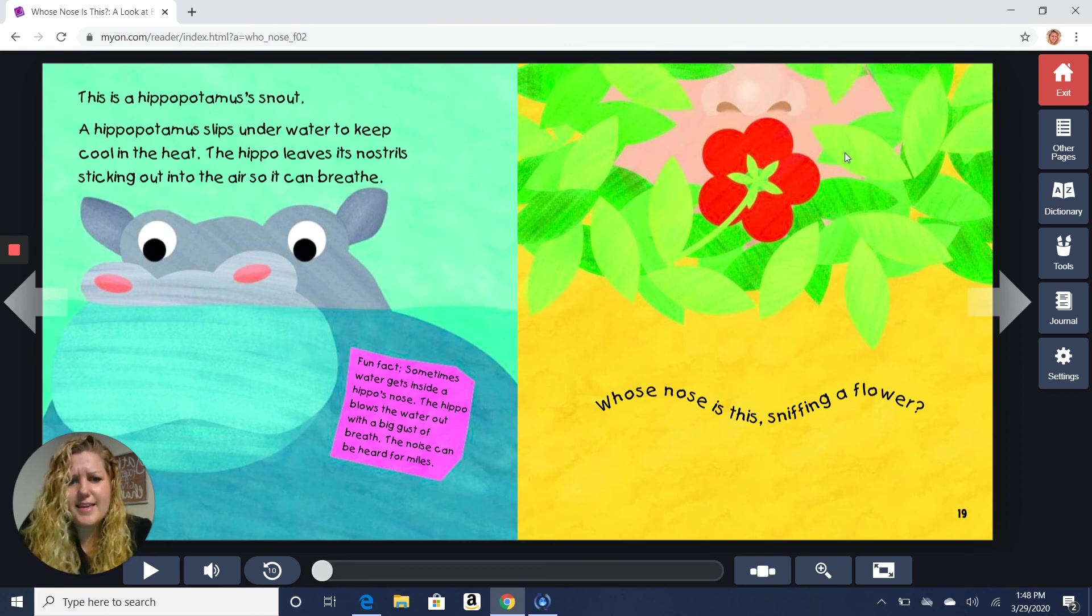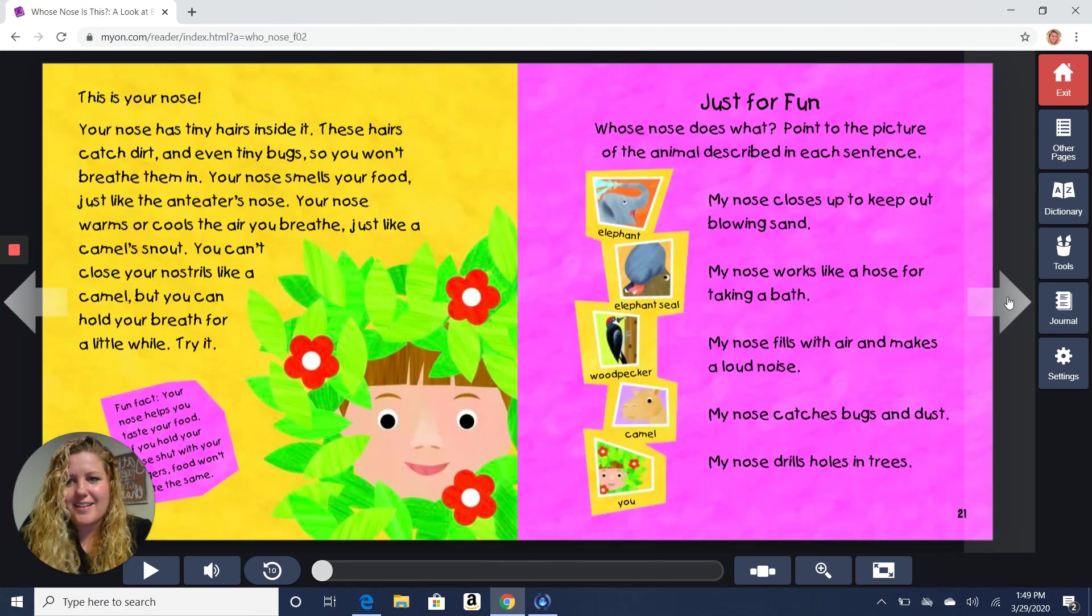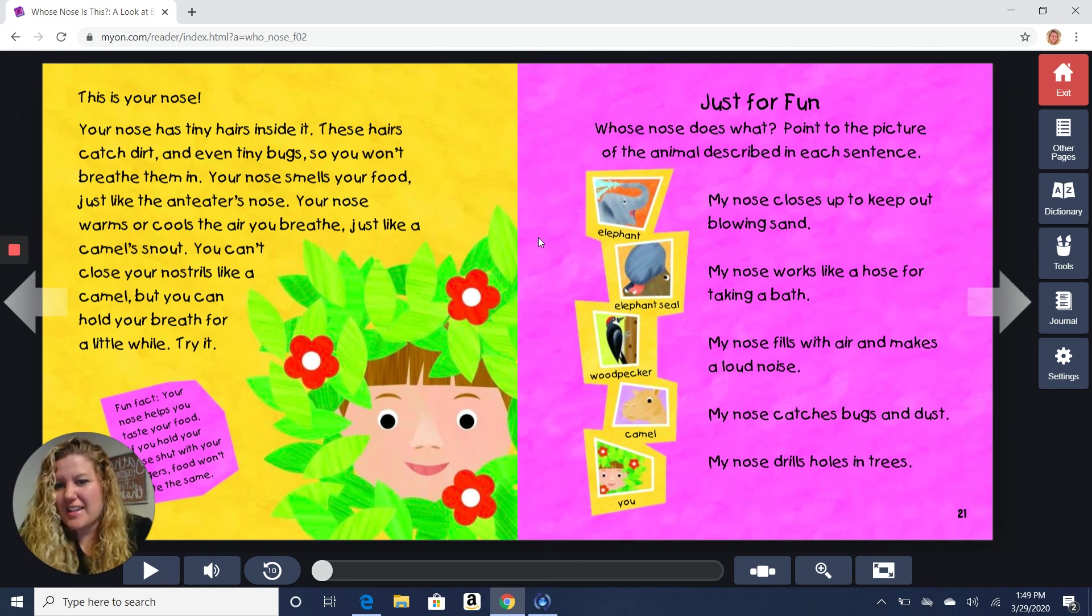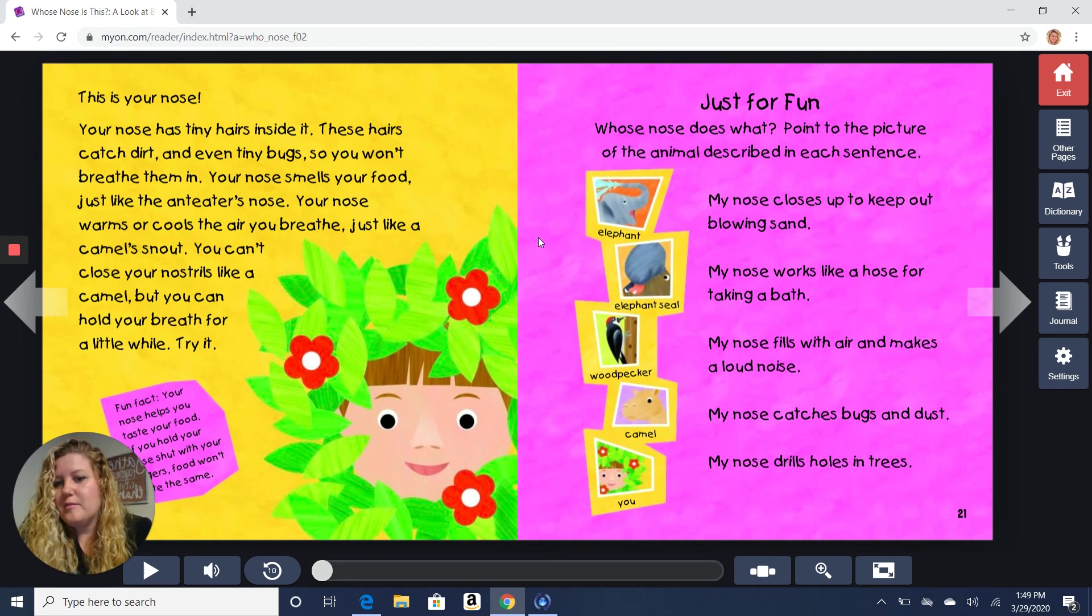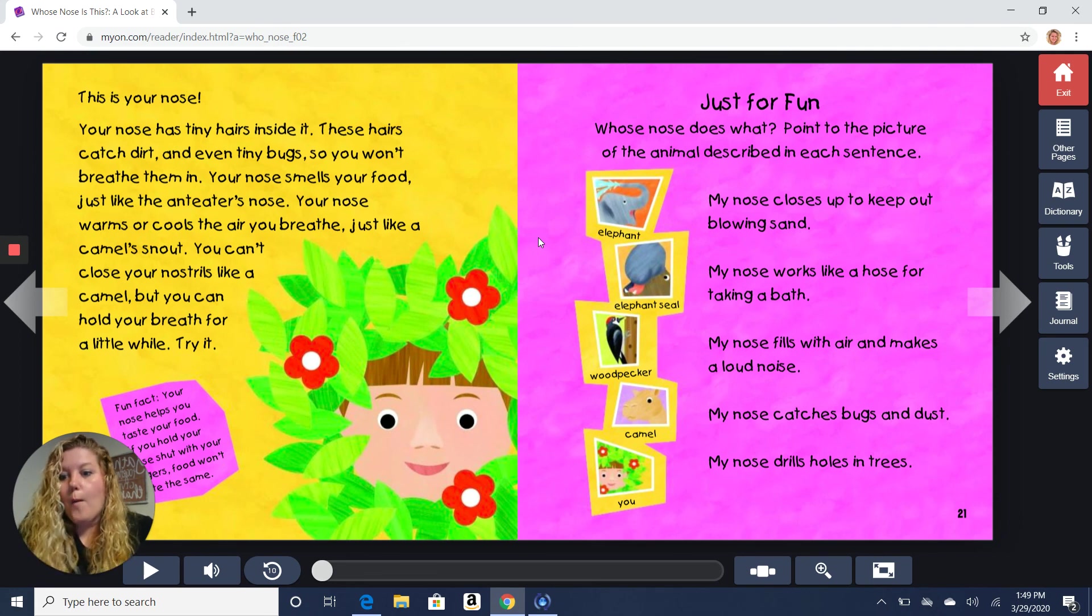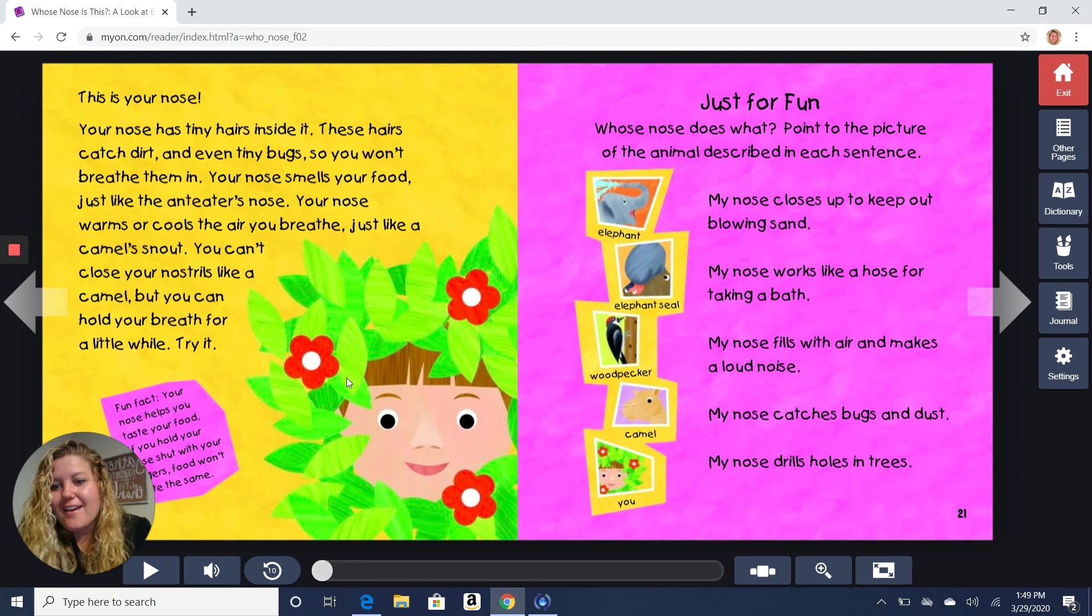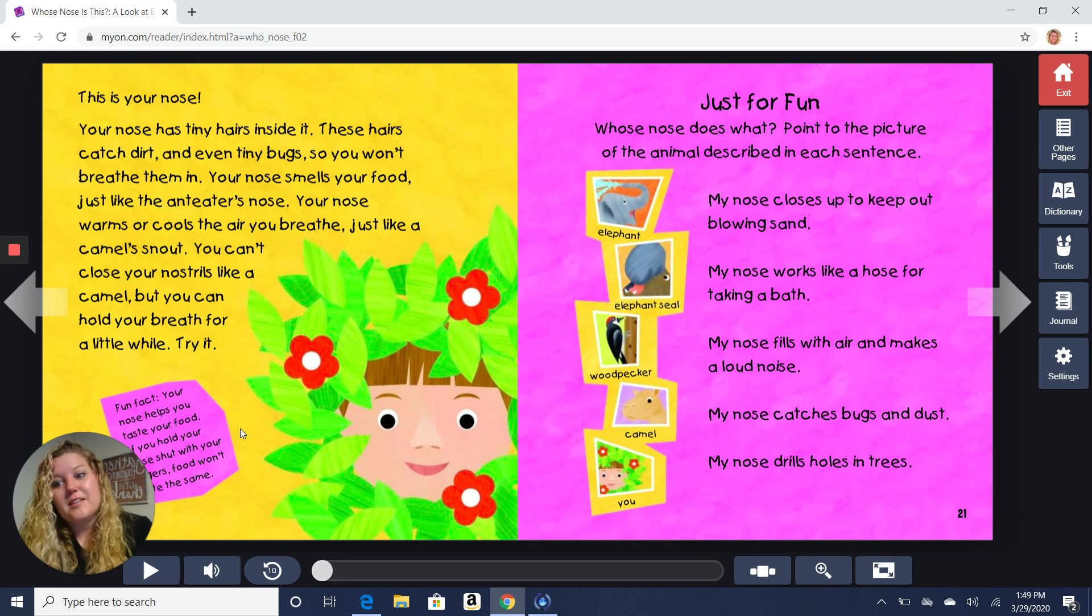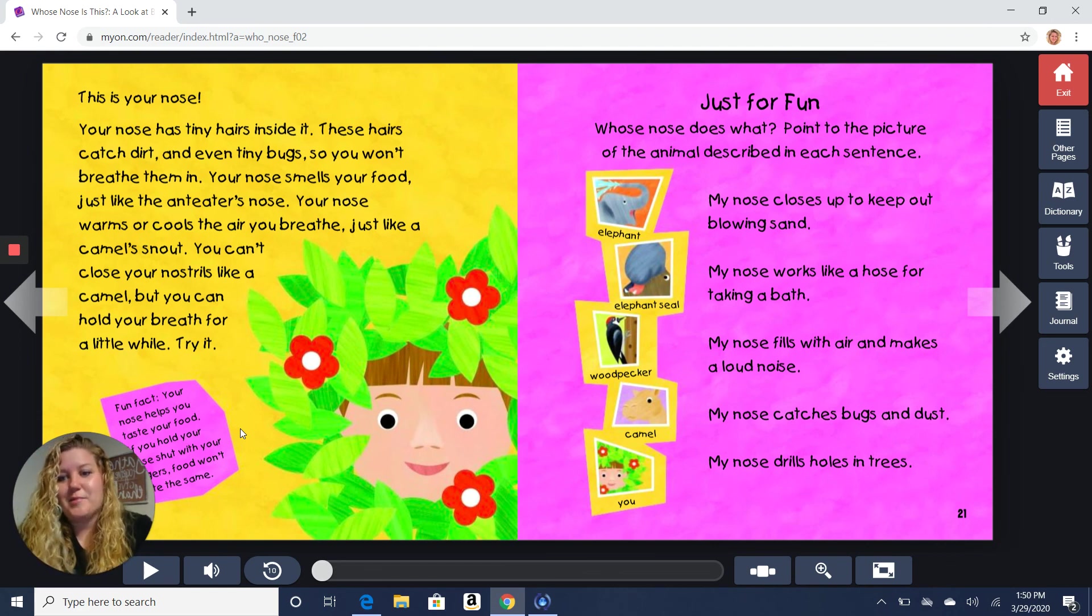Whose nose is this? Sniffing a flower. This is your nose. Your nose has tiny hairs inside it. These hairs catch dirt and even tiny bugs so you won't breathe them in. Your nose smells your food just like the anteater's nose. Your nose warms or cools the air as you breathe just like a camel's snout. You can't close your nostrils like a camel, but you can hold your breath for a little while. Why don't you try? Can you hold your breath? Not too long, though. Make sure you breathe in. Fun fact. Your nose helps you taste your food. If you hold your nose shut while you're eating, it won't taste the same. So if you're trying something that you don't really like and you pinch your nose, that will take away some of the taste because your nose helps your tongue taste. Pretty cool, huh?